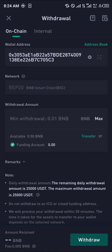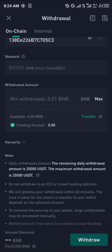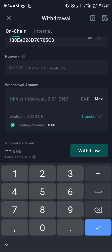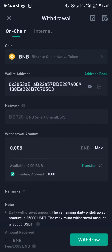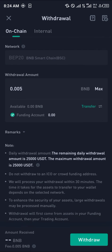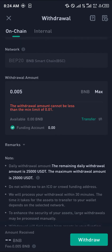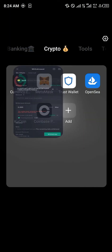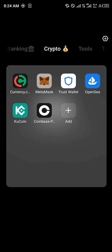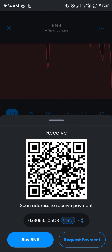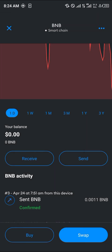So if you've got up to ten dollars, you can input the amount of BNB you want — for example, 0.05 — and then simply click on Withdraw. In a few minutes, your BNB will be on its way to your MetaMask account.